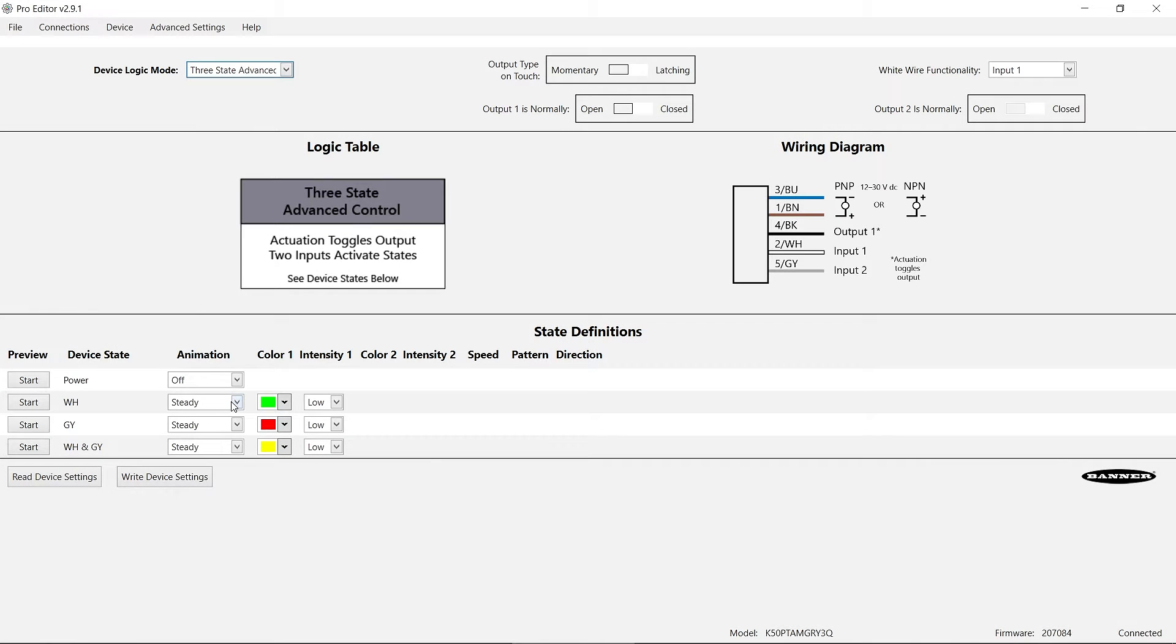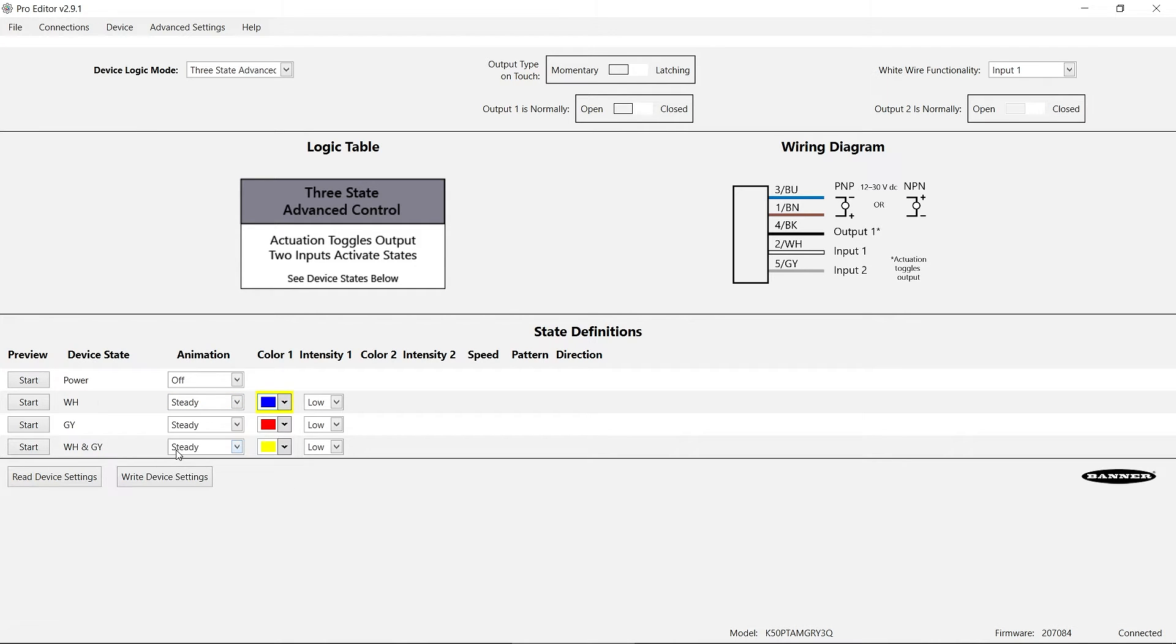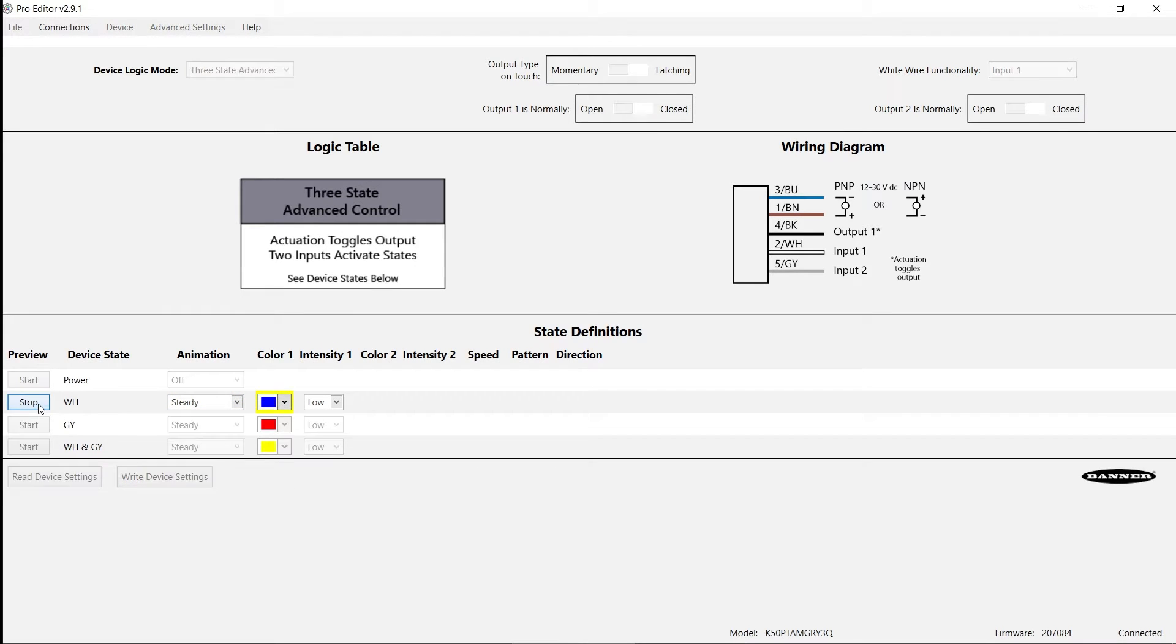The K50 Pro Touch has seven customizable animations with 14 color options. To preview an animation, click the Start button.